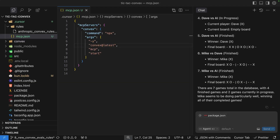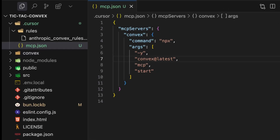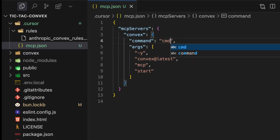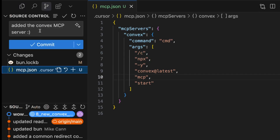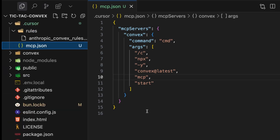There is one slight wrinkle though. As I mentioned, on Windows you have to prefix the npx command with cmd /c. So if we were to do this inside the mcp.json file and commit that to Git, it's going to mean that users on Mac versus Windows are going to have different commands and it won't work for everybody. So until Cursor is able to fix this issue, we recommend just using the Convex MCP server globally for now.